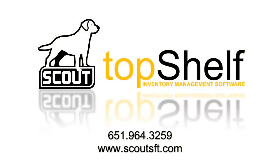For more information about the Shopify to Top Shelf integration or for a live demo, please visit our website at www.scoutsft.com or give us a call.